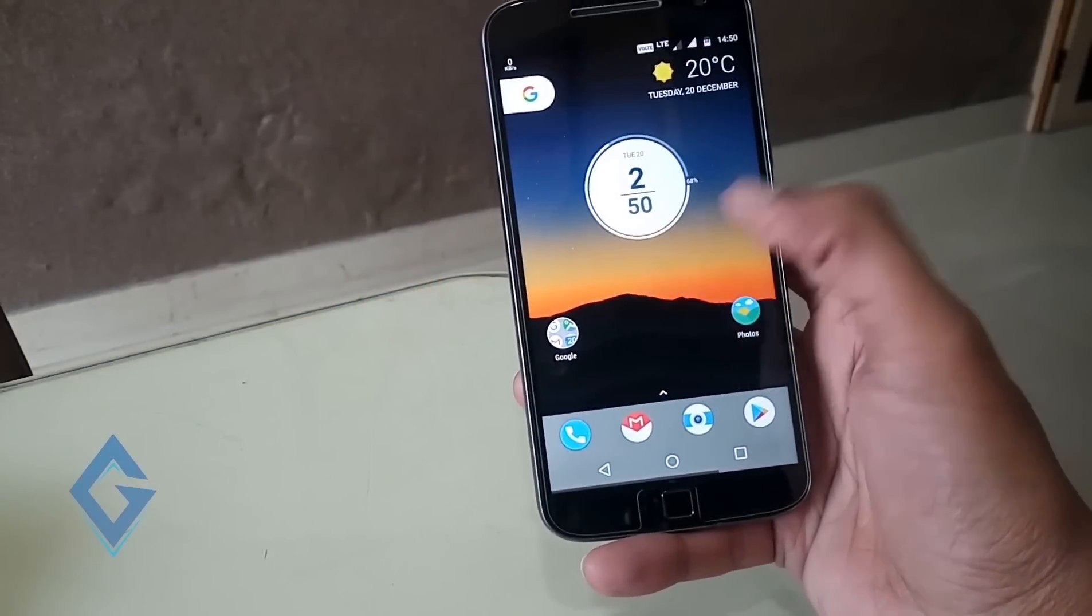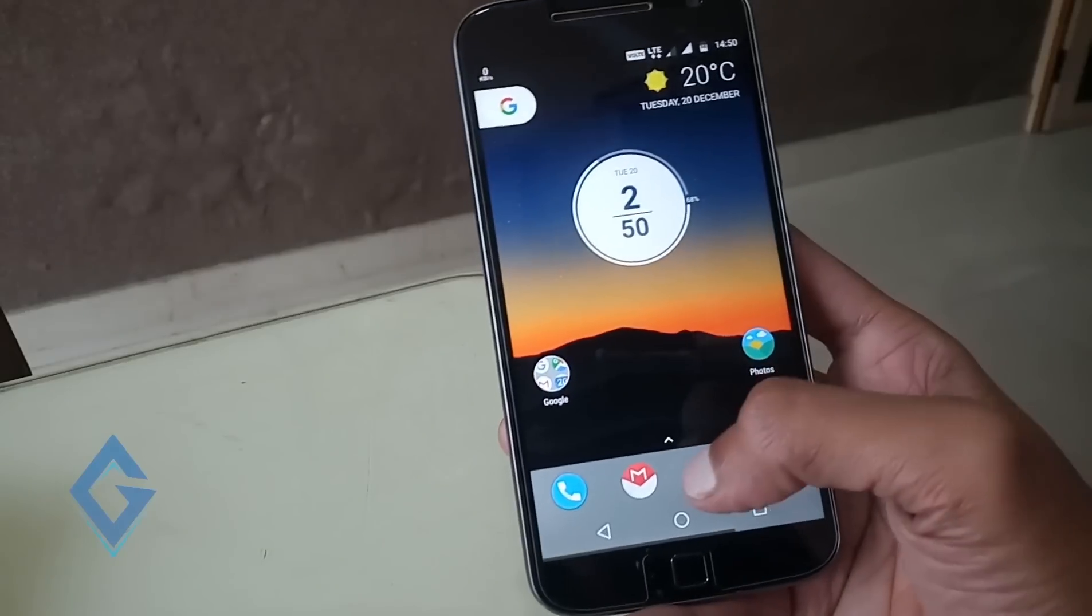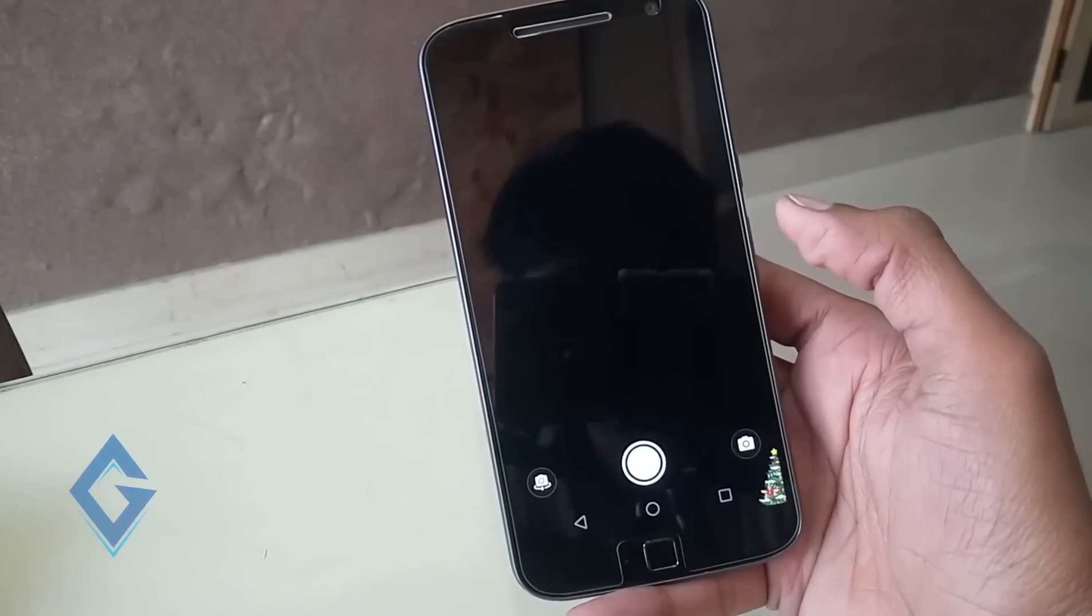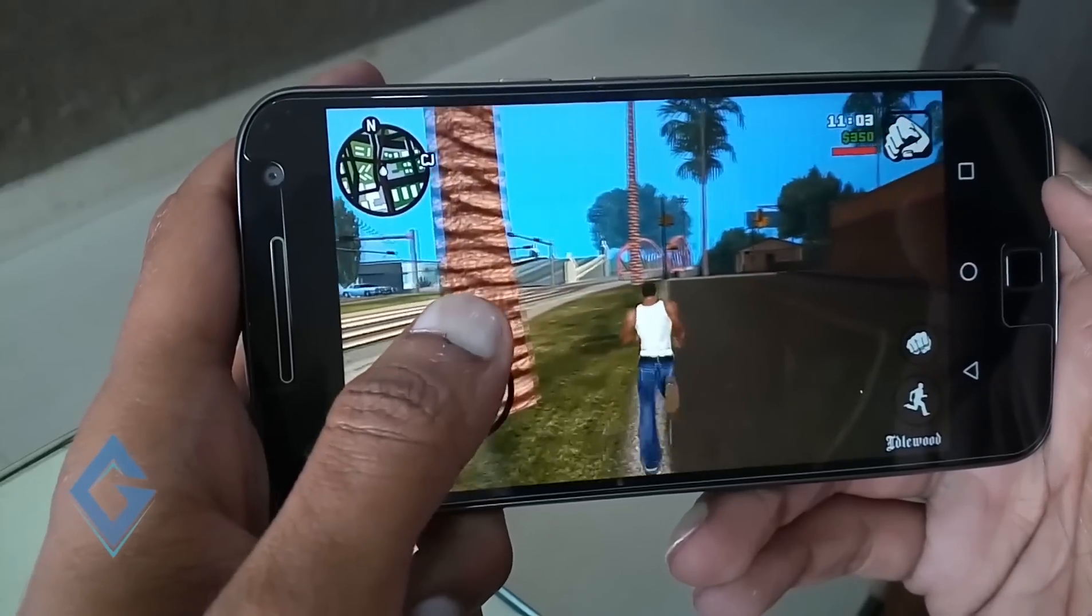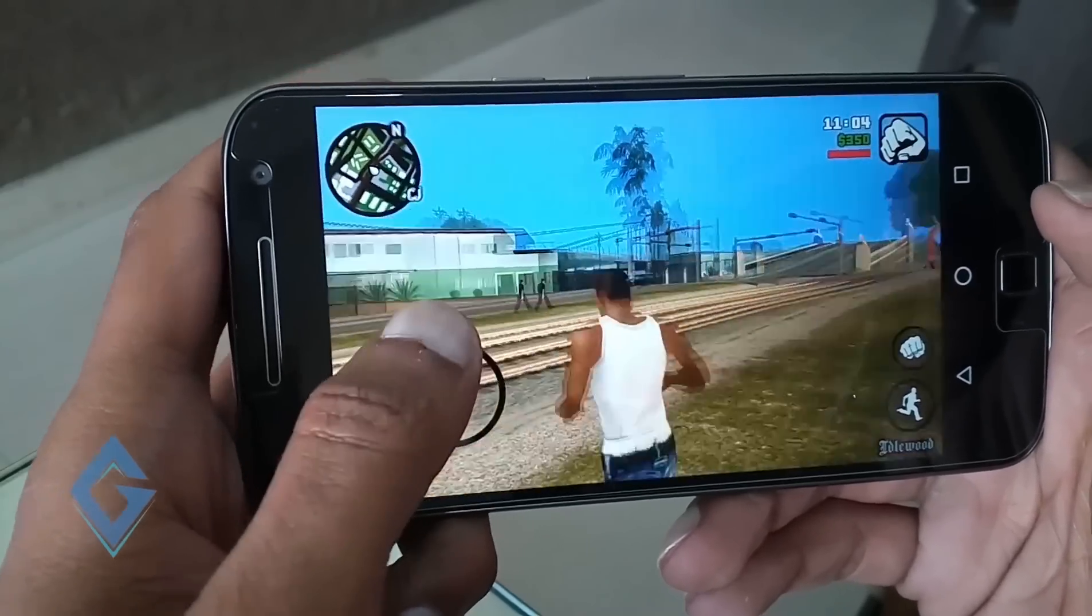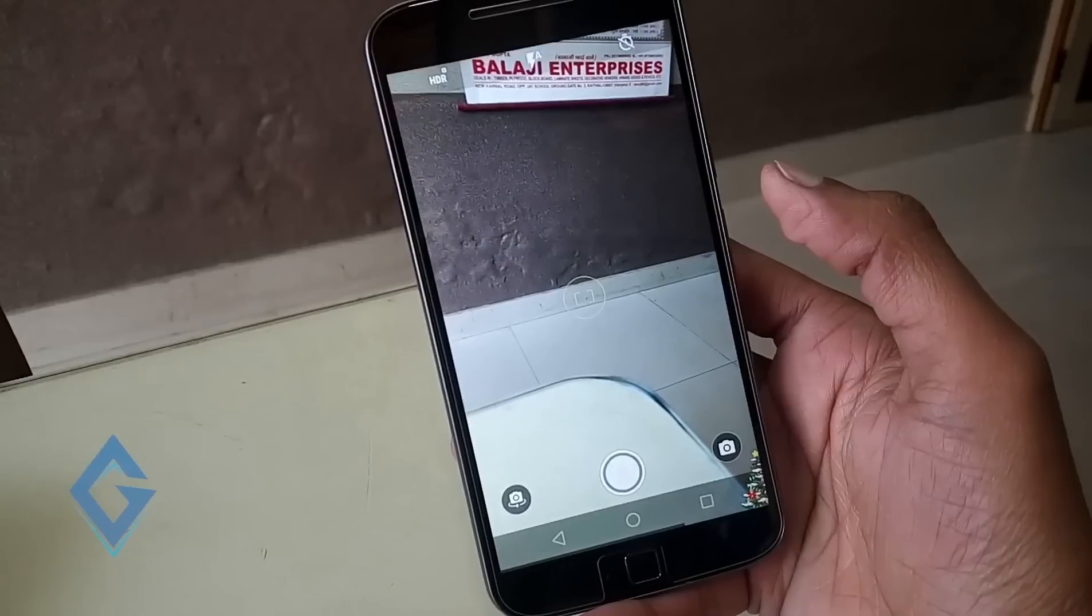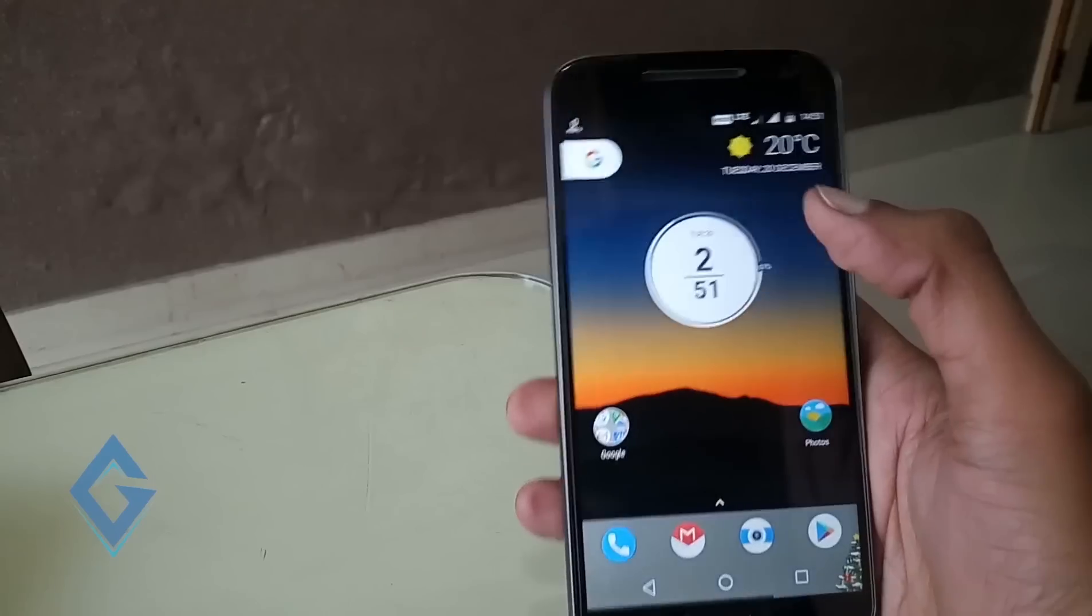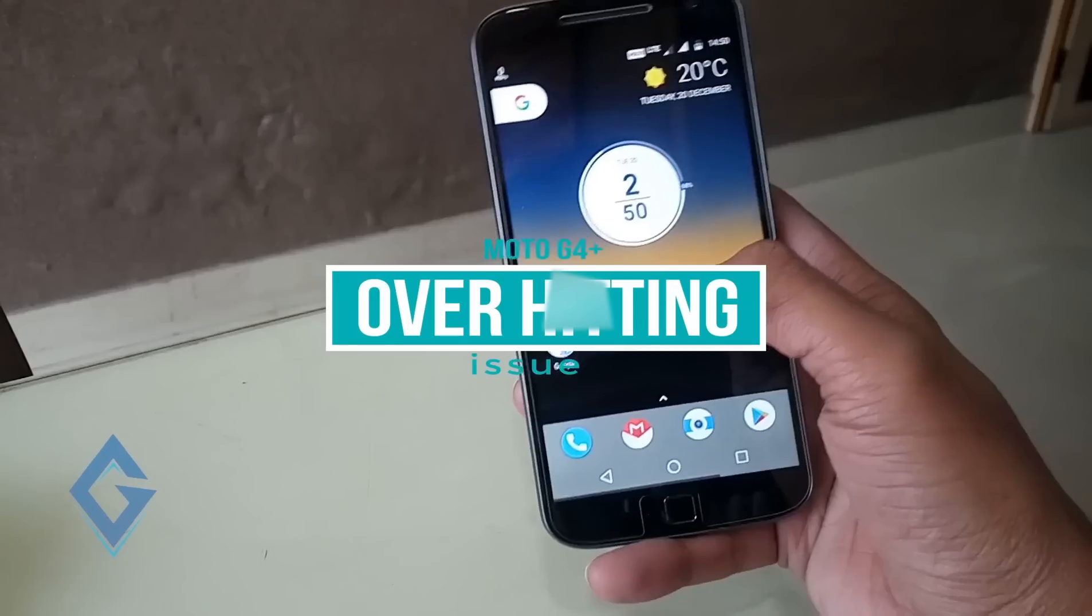Moto G4 Plus is a great phone in the mid-range smartphone category. Everything works perfectly, you can play large games, run any apps, great camera. But the main issue with the smartphone is that overheating.